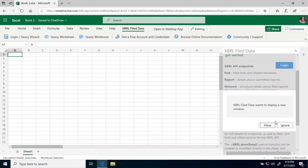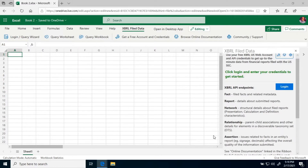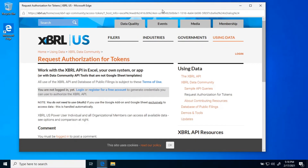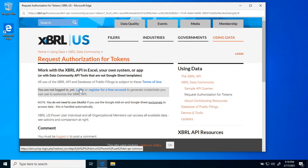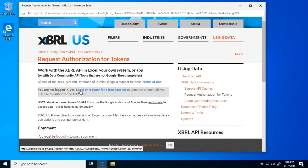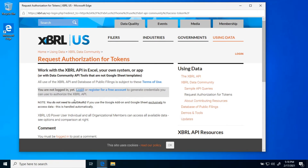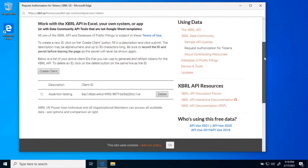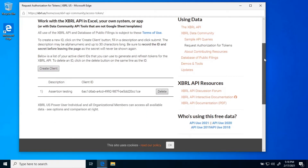The task pane is asking me to allow the window to open. When I do that, it comes up behind Office. Here, on the page on the XBRL US website, you can either register for a free account or log in if you already have an account with us. So I'm going to log in.